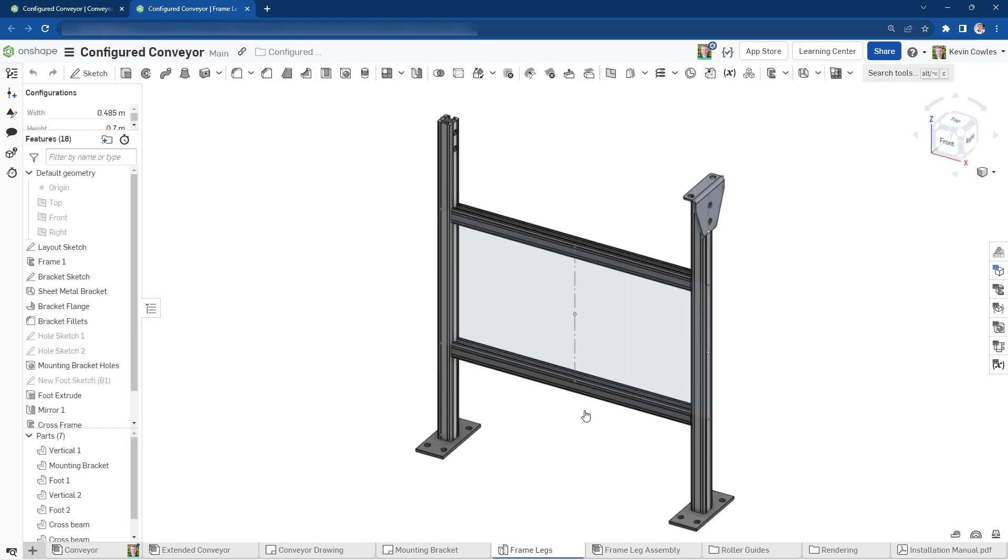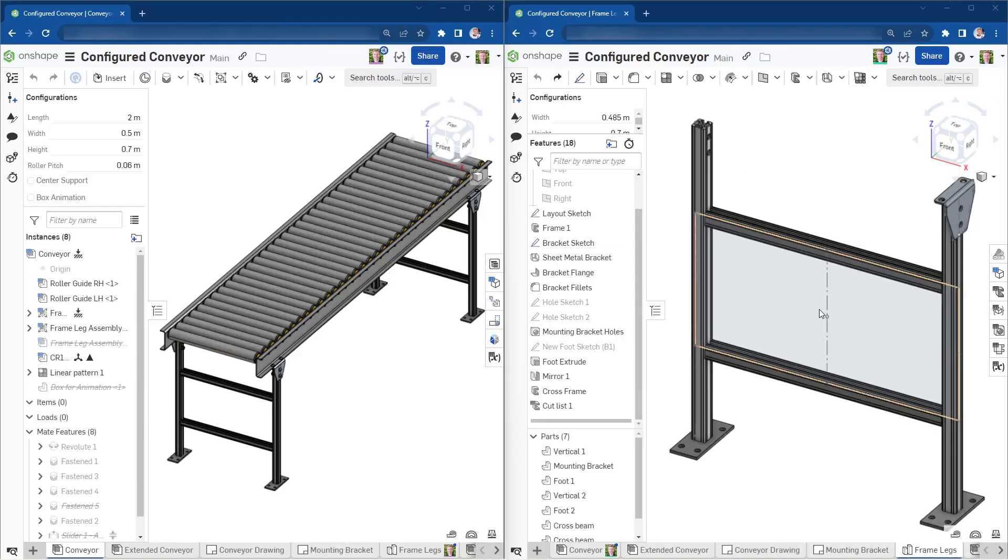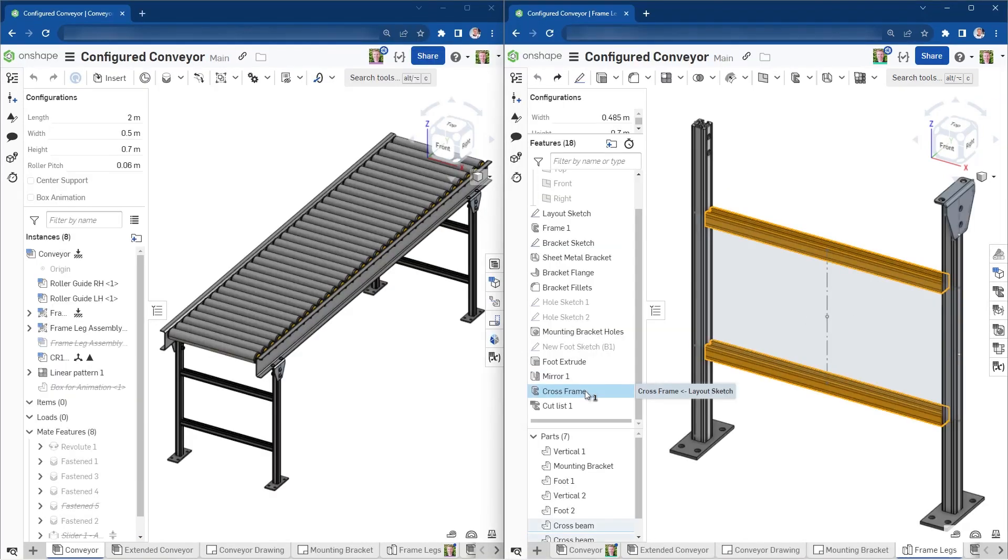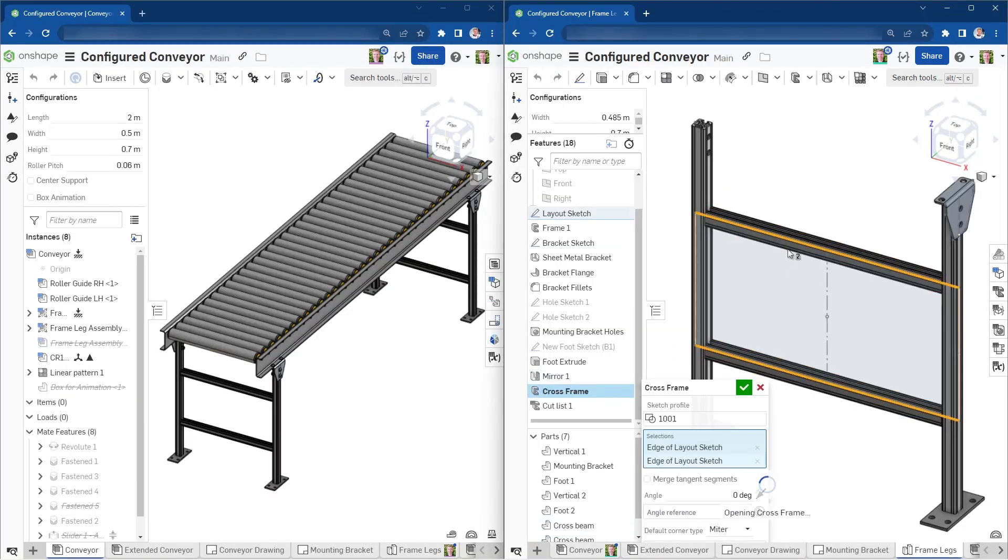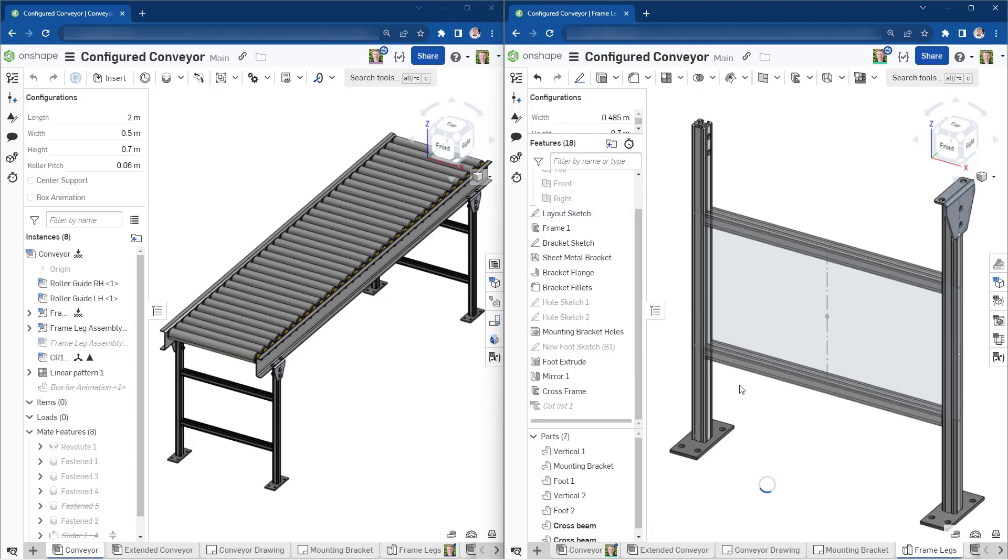The most common way to utilize multi-instancing in Onshape is to work in different document tabs, getting real-time updates between part studios, assemblies, drawings, and more. This allows you to immediately understand the implications of your design changes and iterate in a modern and agile way.